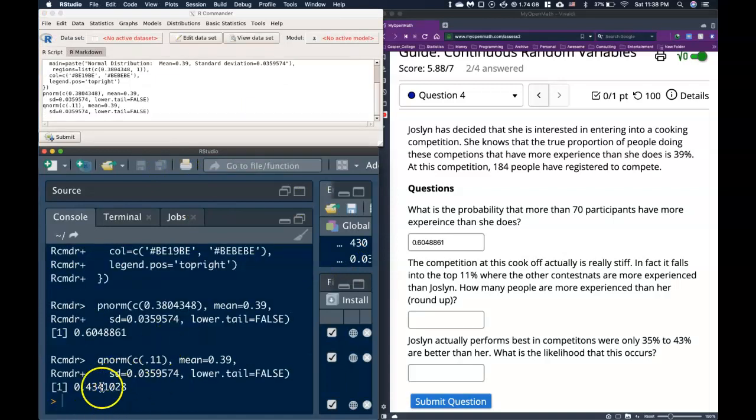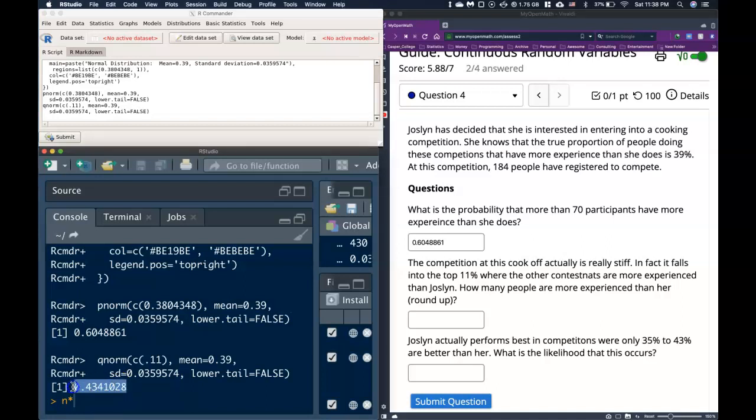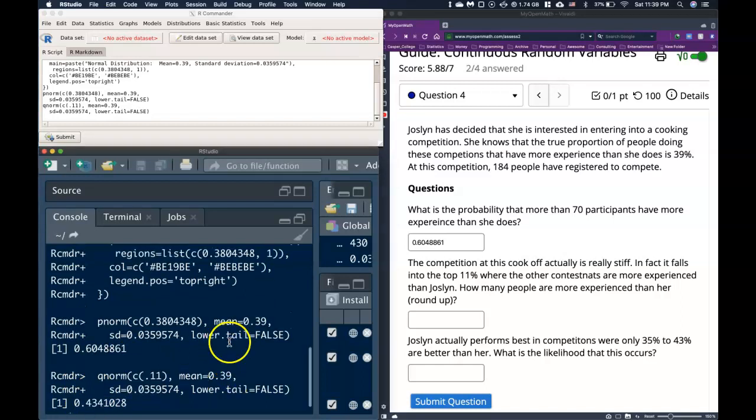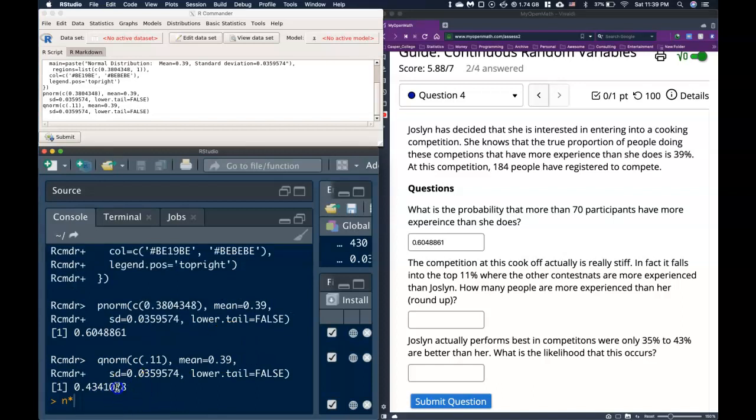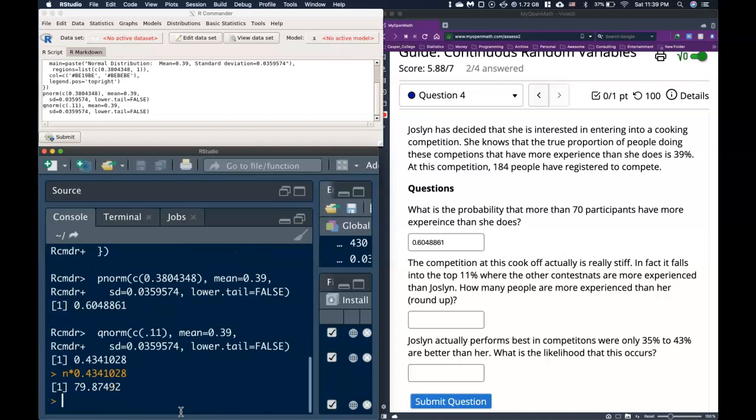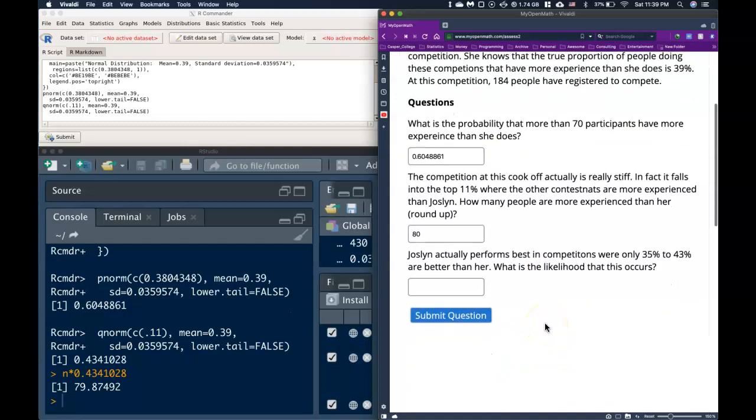And it says that 43% have more experience than she does. But that's not what the question asks. The question asks how many people. So what we need to do is to take n and multiply it by the percent of people who have more experience than she does. Let me try to copy this. I'll just type it out: 0.4341028. And if I hit enter, it says that 79, and I need to round up. And so in the top 11%, it would be in fact 80 people are more experienced than she.